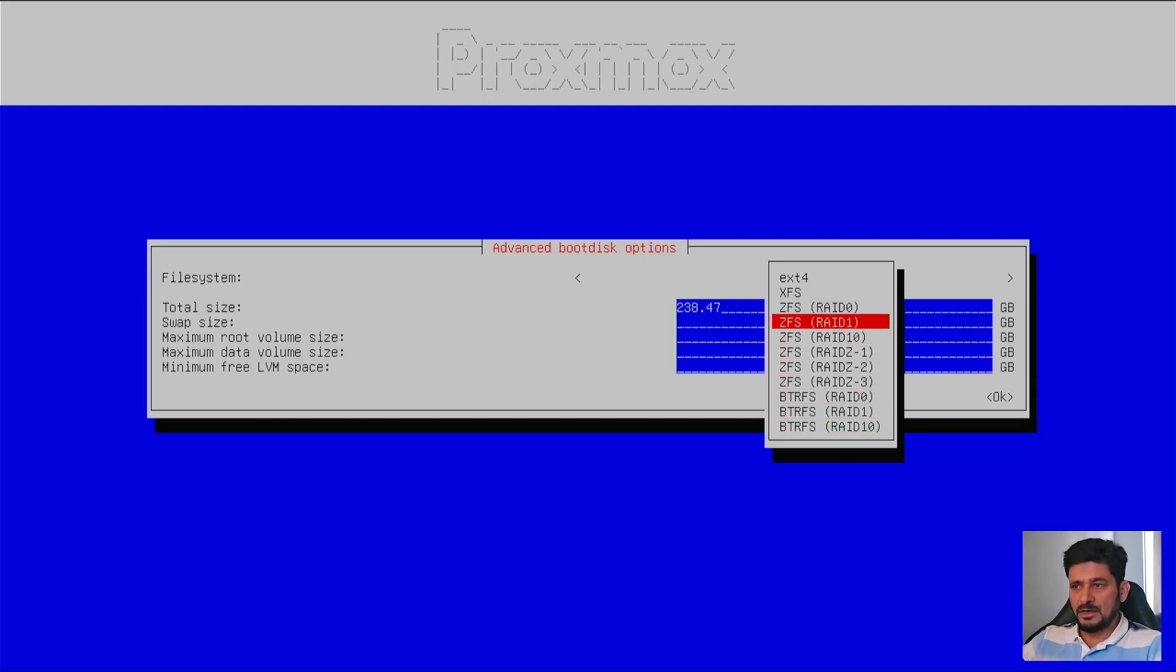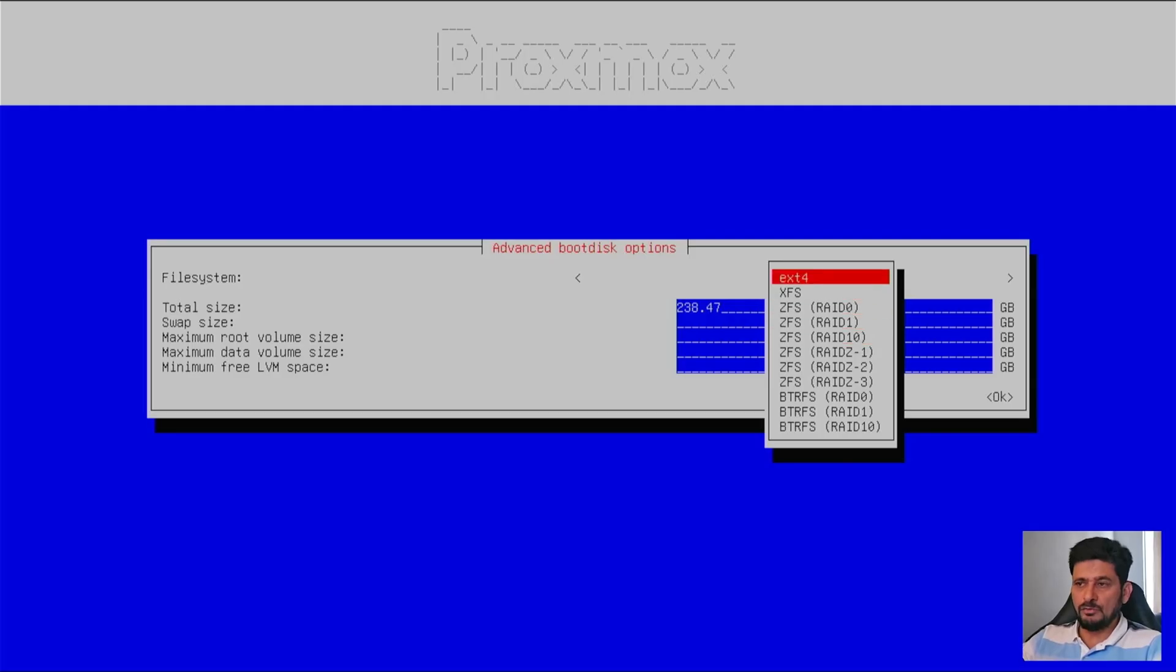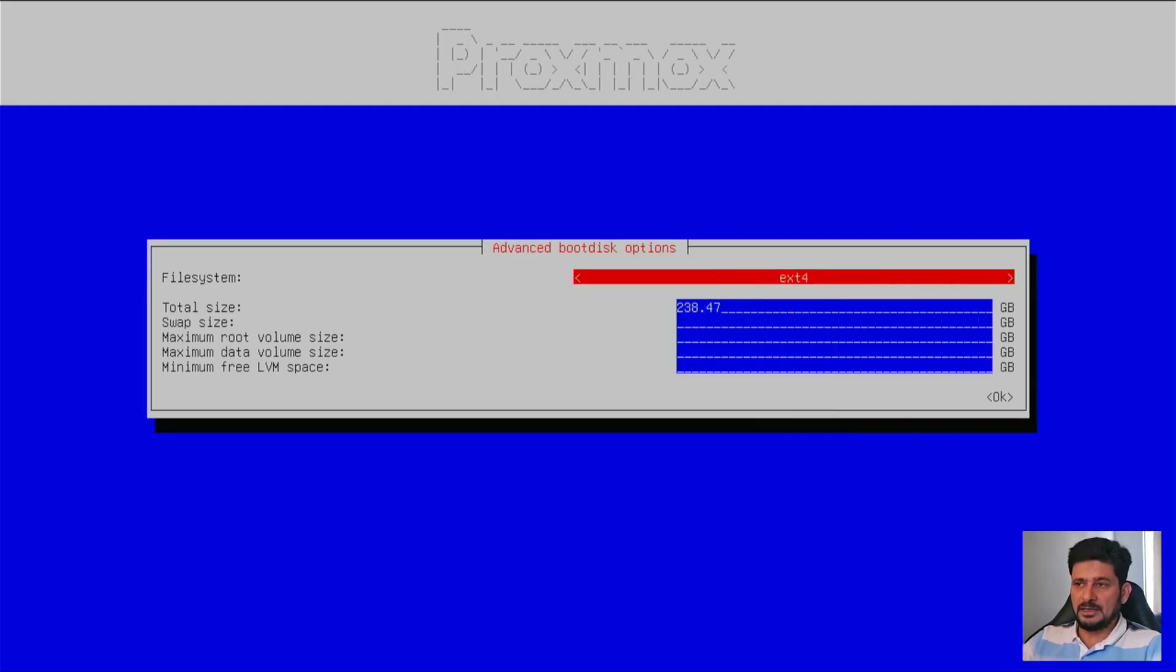So I will recommend if you are using two disks, go with ZFS RAID 1 or Butterfuss RAID 1. If you have single disks, then you will go with ext4.